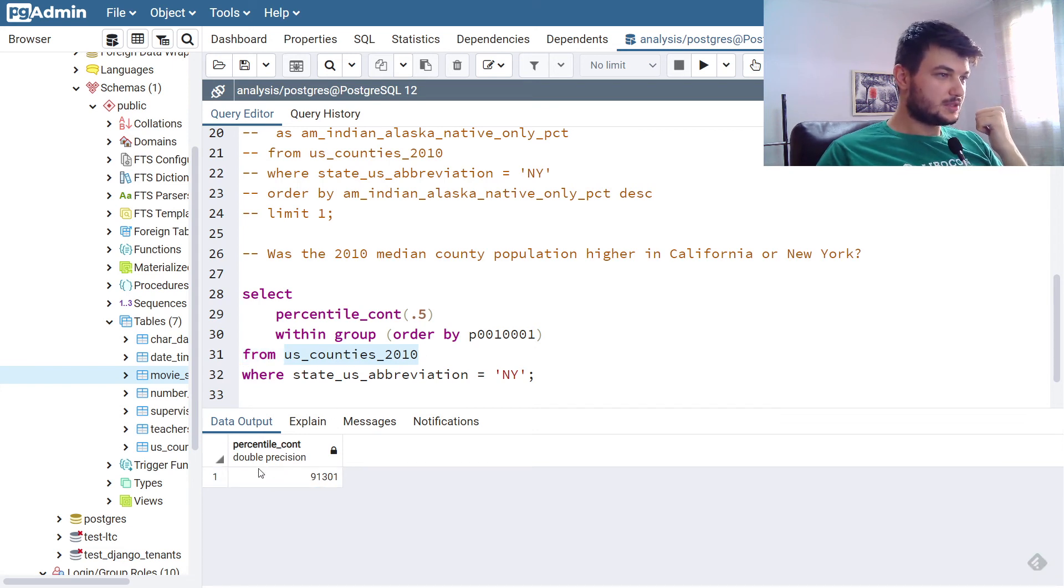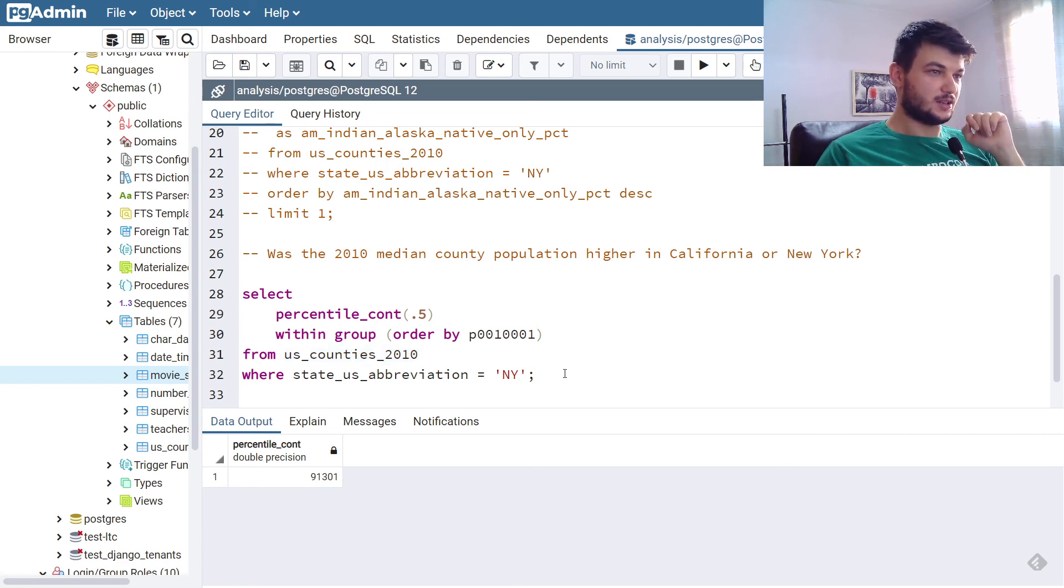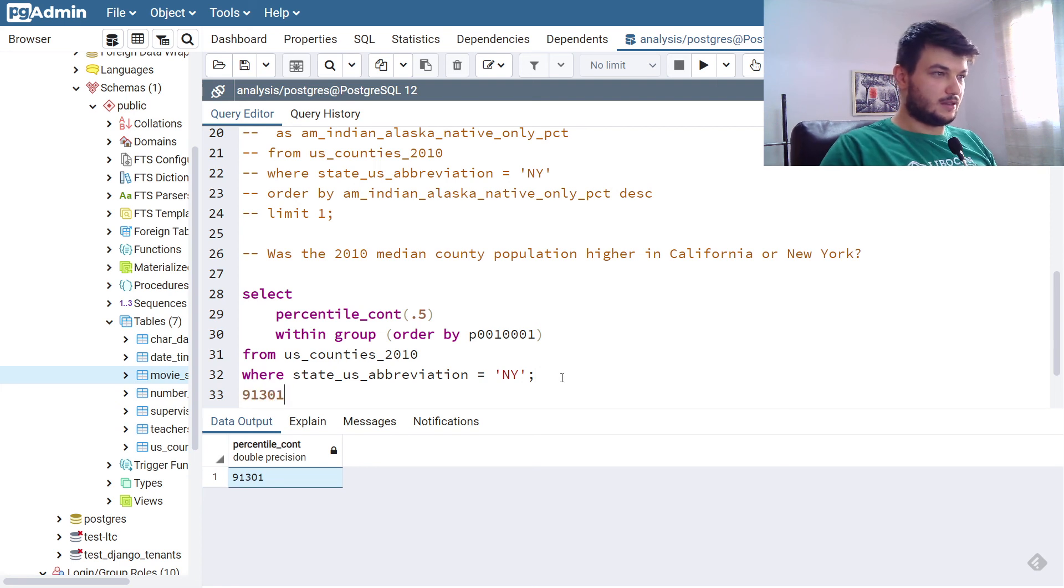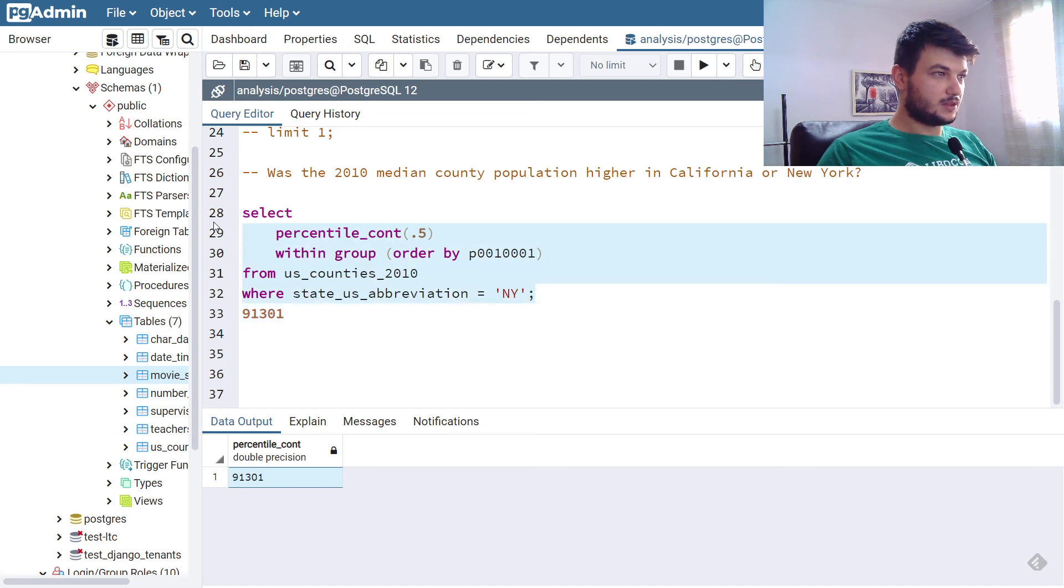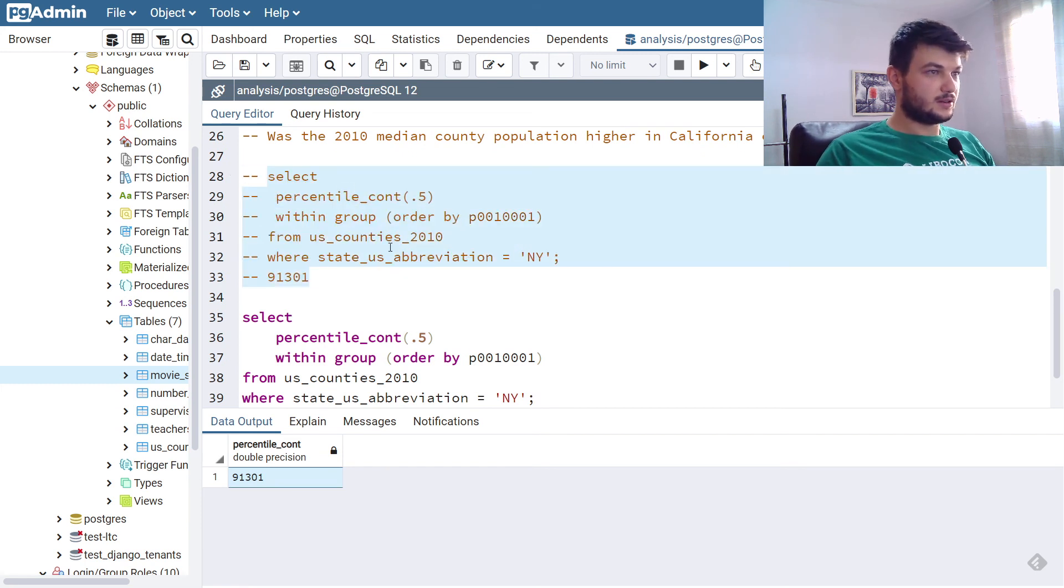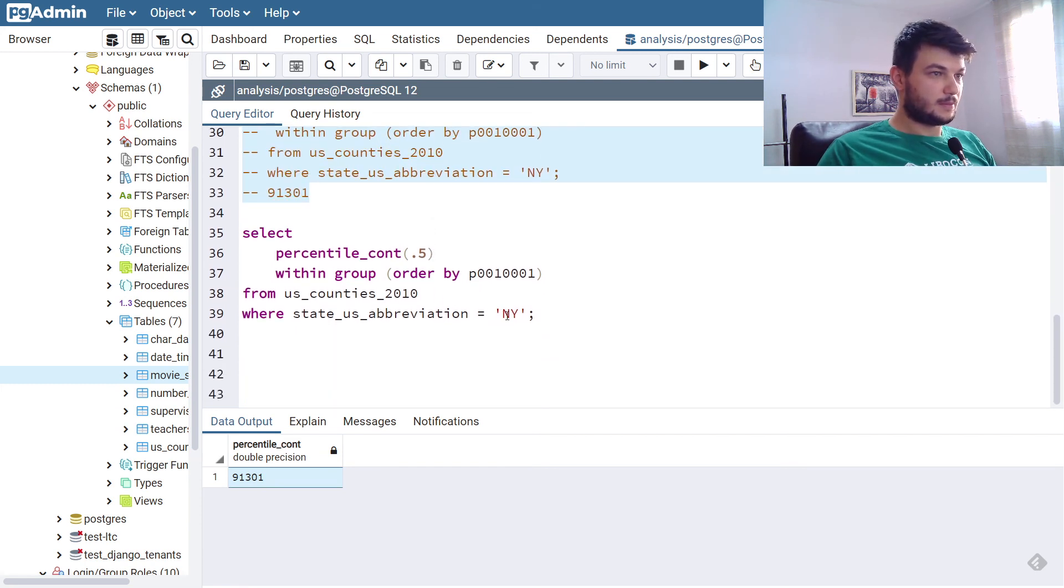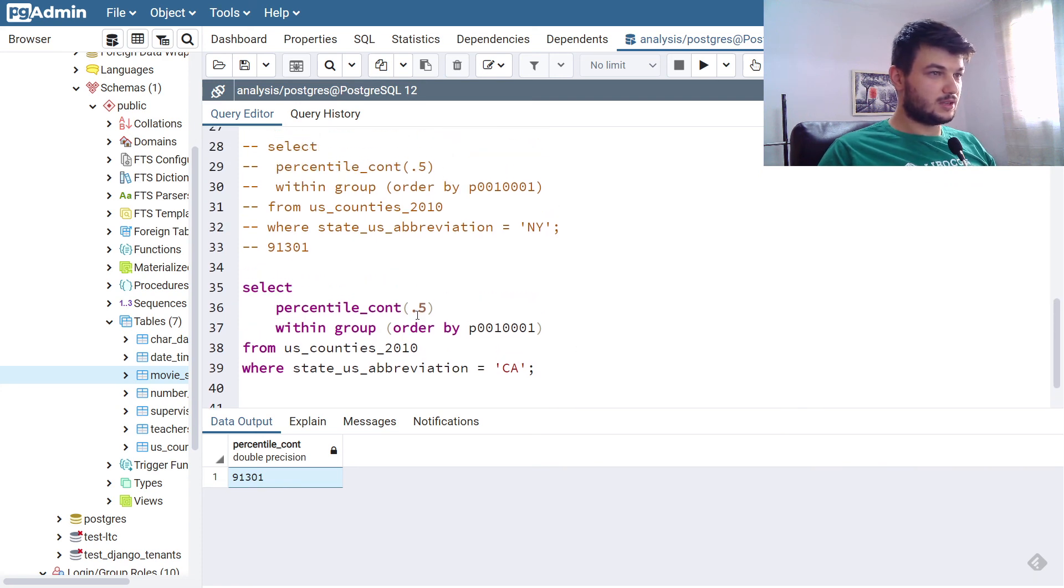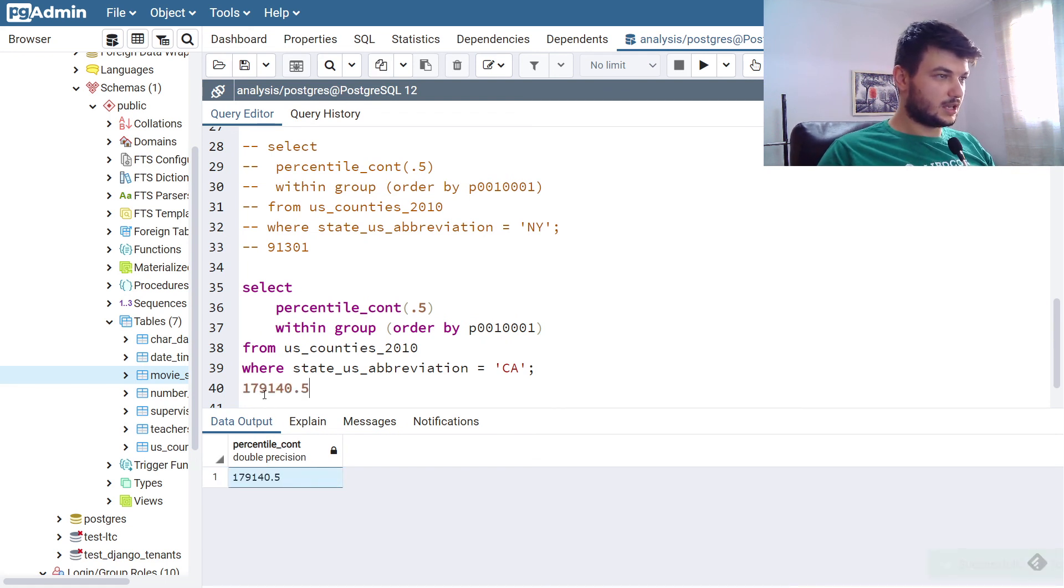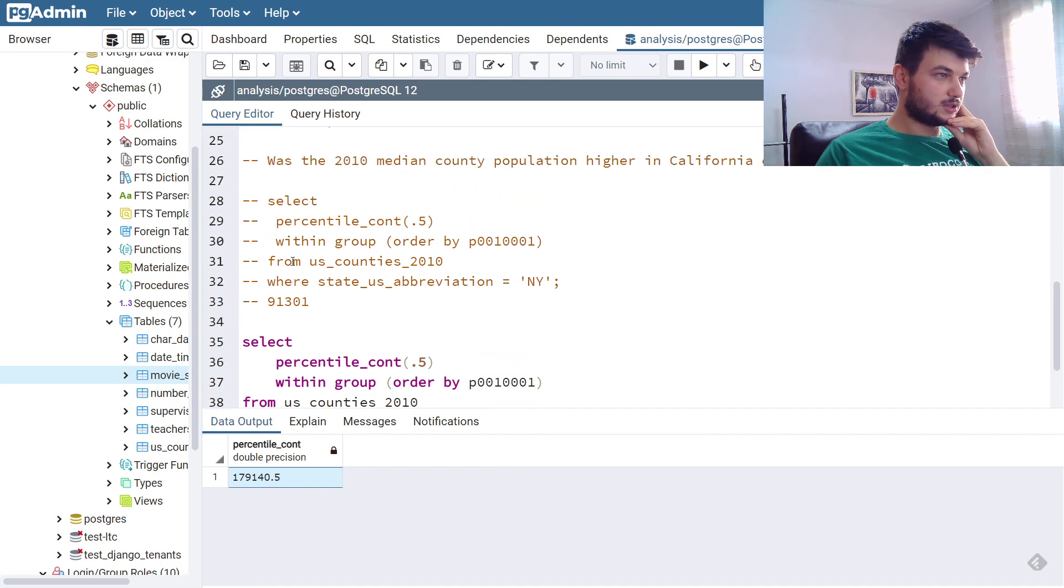So this is the median using percentile, a continuous percentile, the continuous 50th percentile in New York. So we have this one. Let's have it here so we can compare it. And now I'm going to copy this and write it for California. Let's have it here, and CA I think is the abbreviation for California, and we leave everything the same.